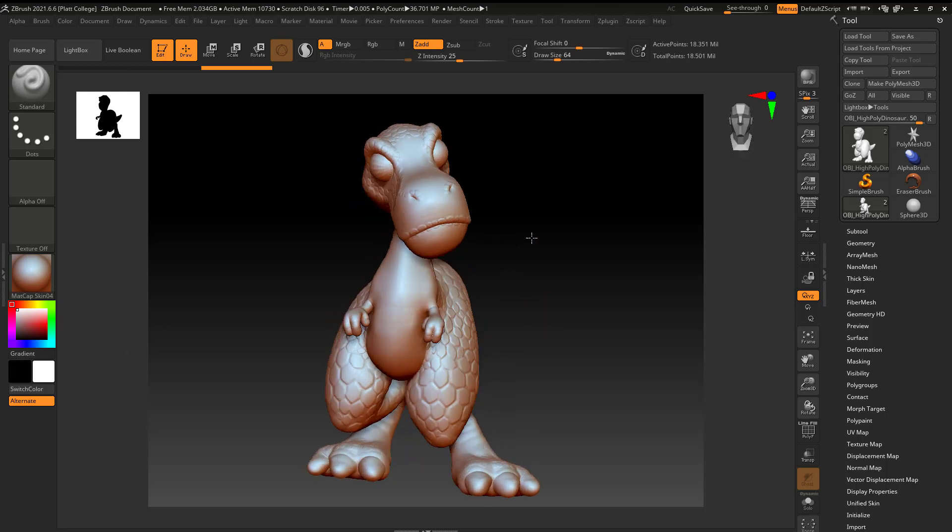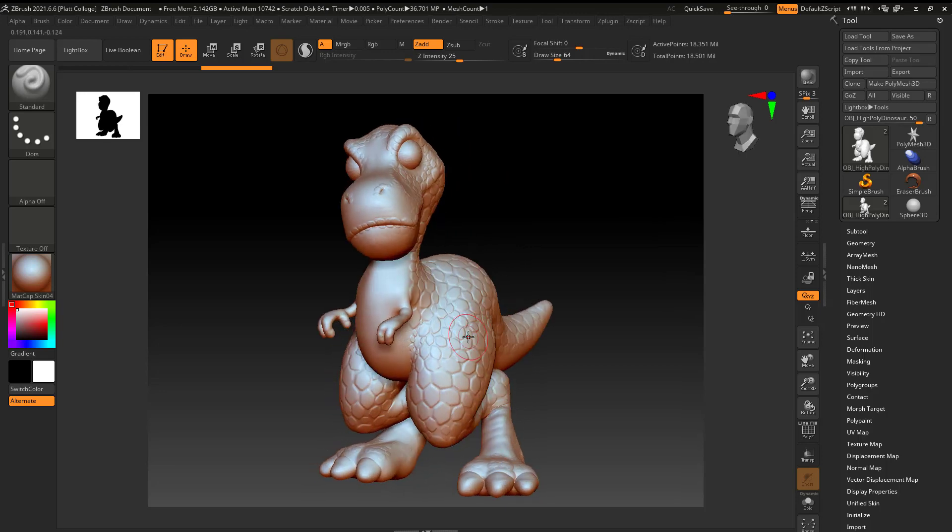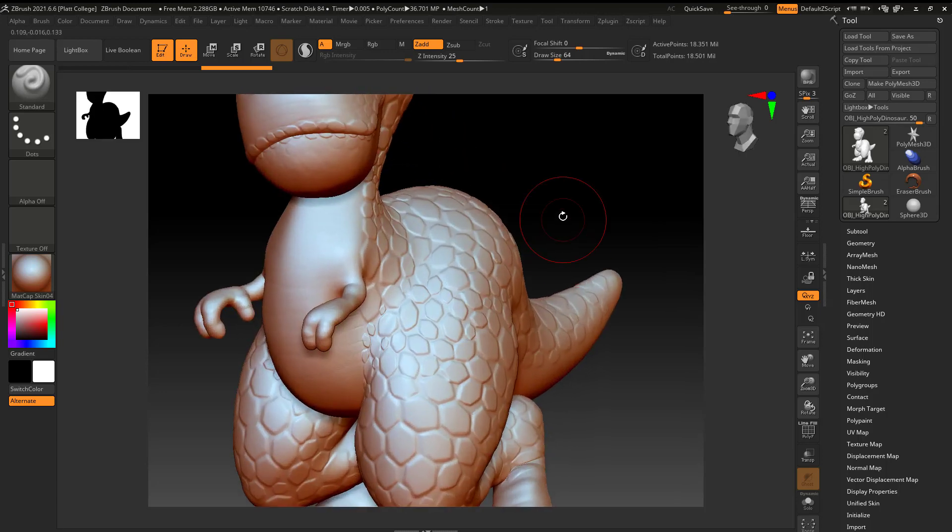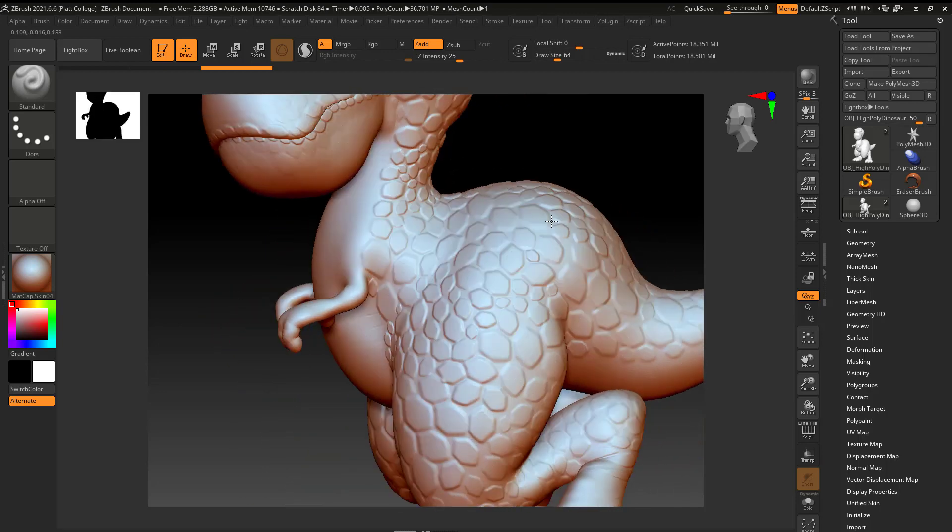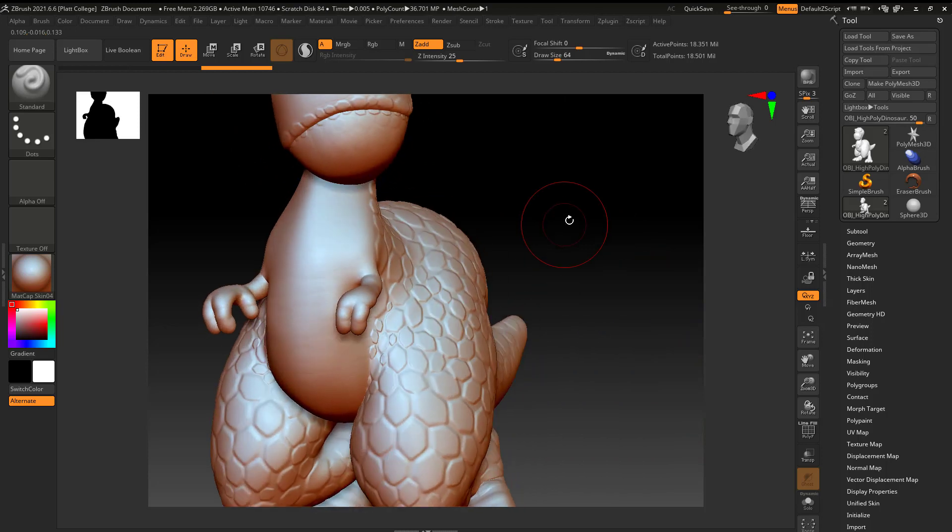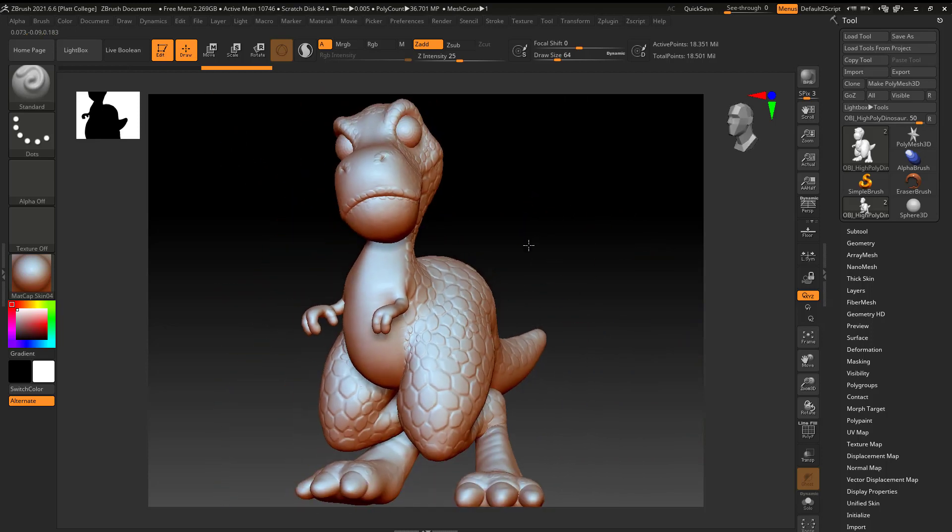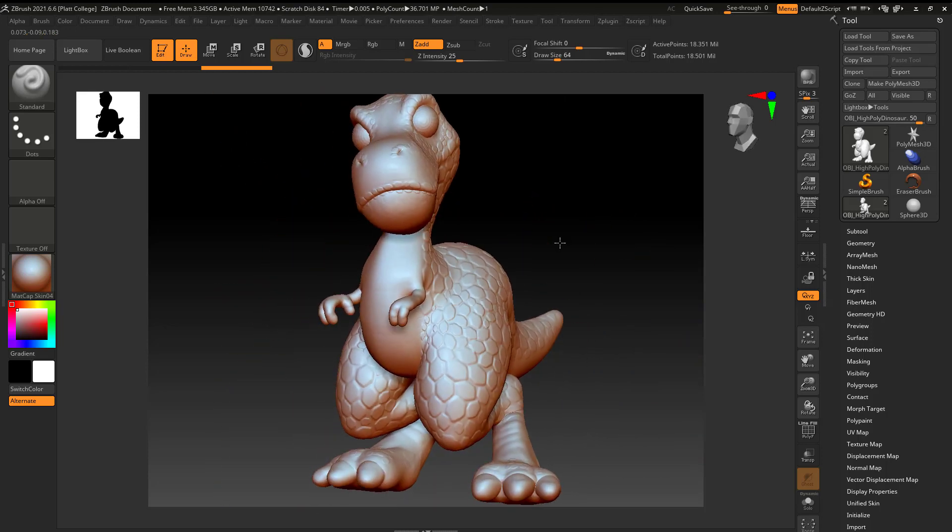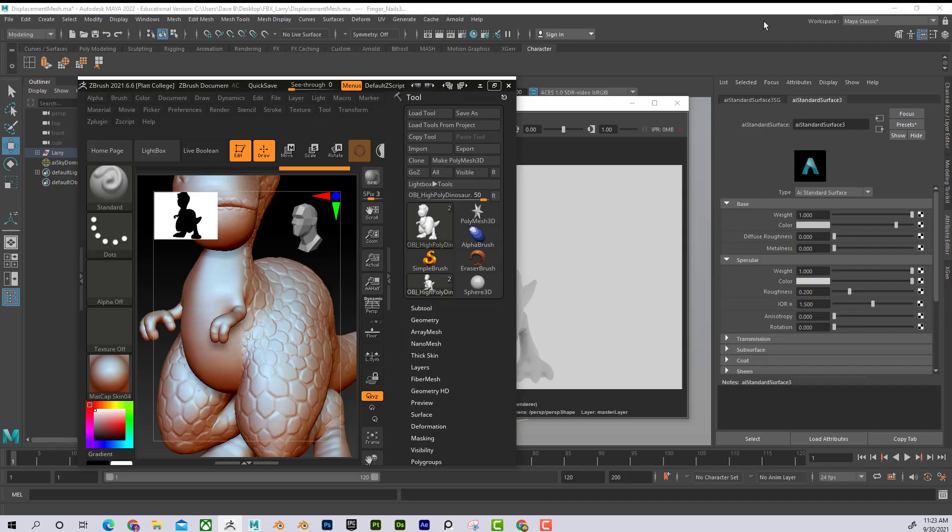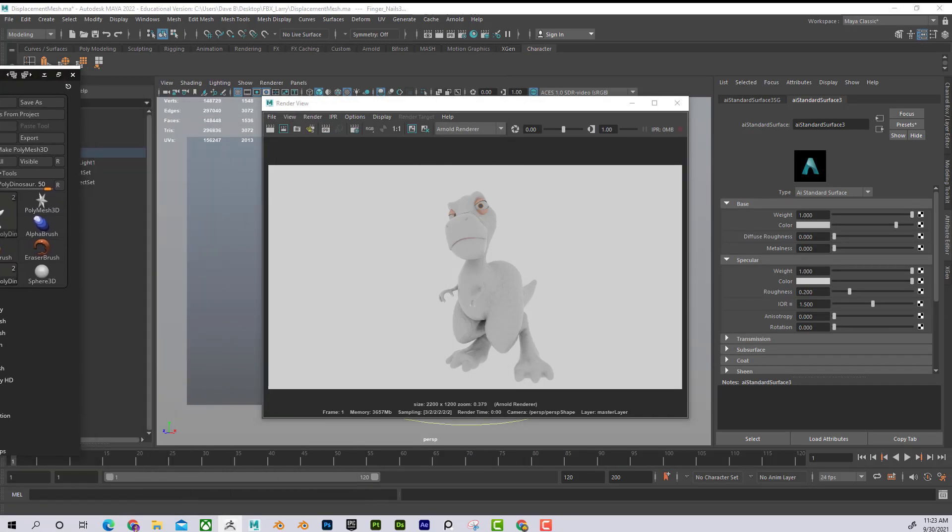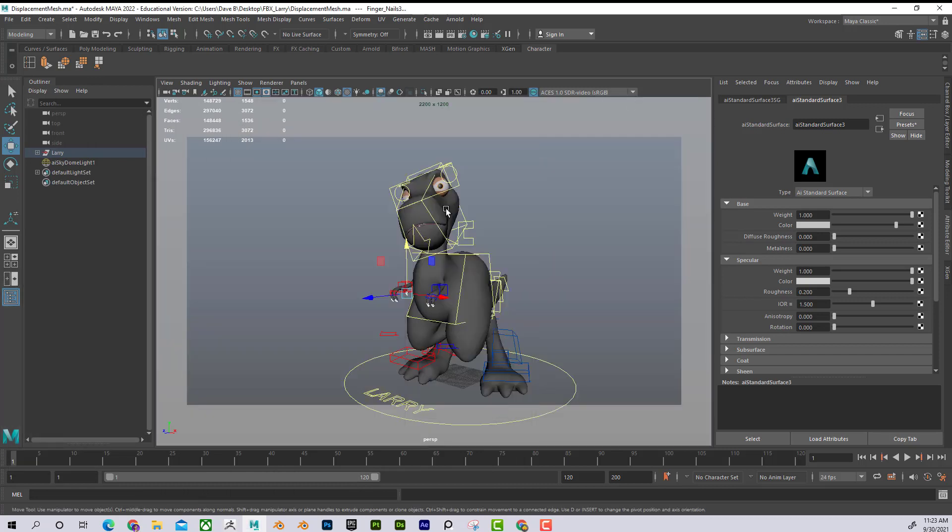I can see here on this dinosaur that all of the scales are physically modeled and they're sticking up even just a little bit. But let's say if we got a model, maybe purchased one online or something along those lines, and we received a Maya file that looks like this.